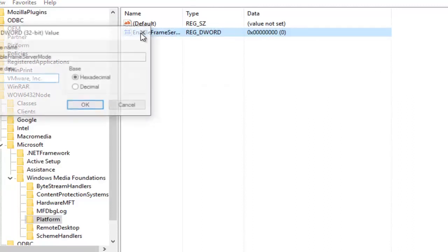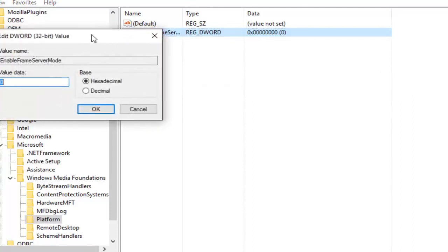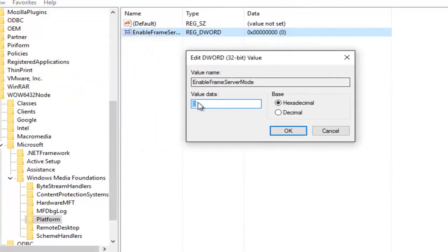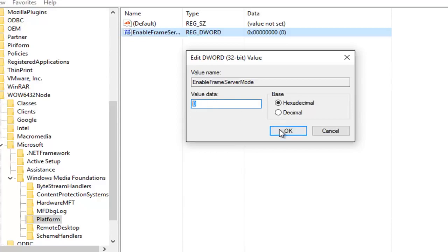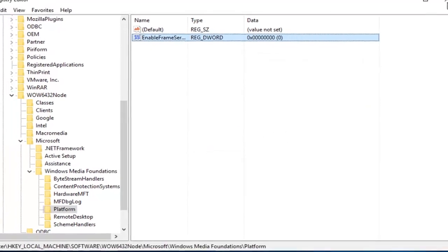If we double click on this value, it will say that the value data is set to 0. This is the number that you want. If it's 1 or any other number, make sure you set it back to 0. At this point, just click on OK.